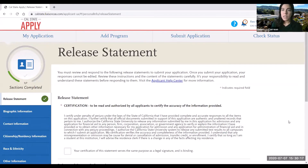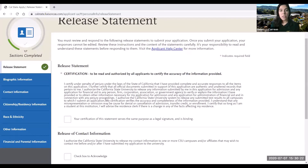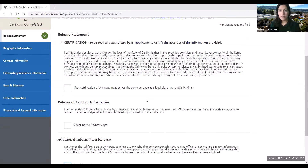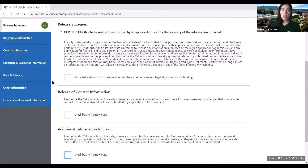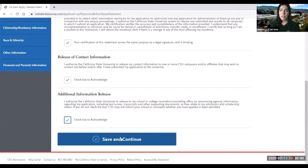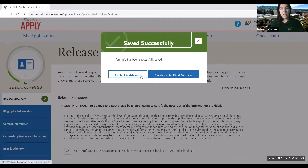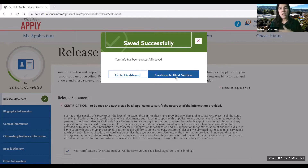With regards to the release statement page, I advise all of you to read each and every one of these statements and agreements before checking the boxes off. Once you've read all of them and checked everything off, this button lights up and says save and continue, which you can go ahead and click. You'll get a message that says saved successfully, and it'll give you the option of going back to the main page or continuing to the next section.